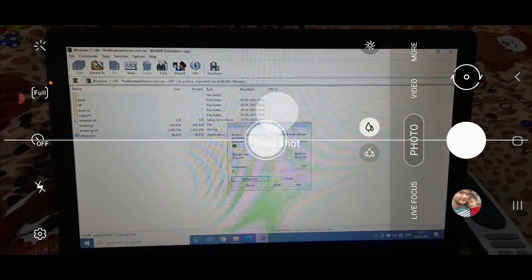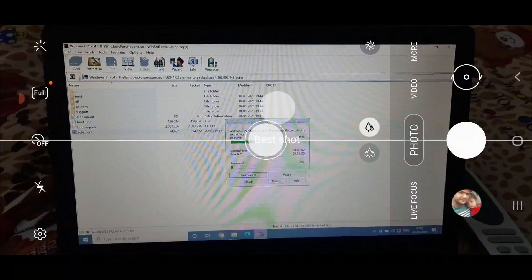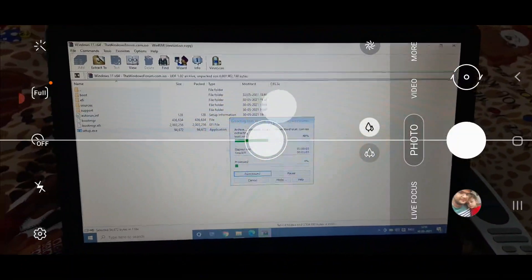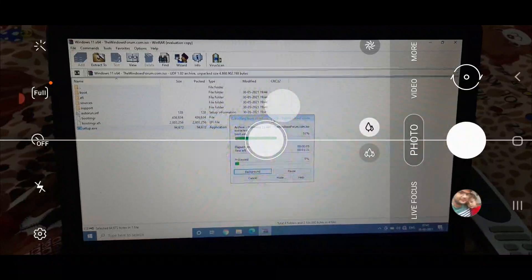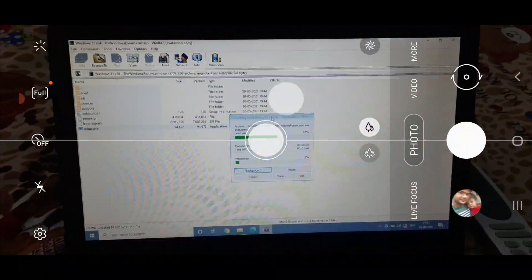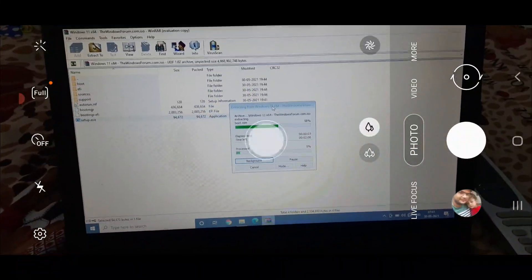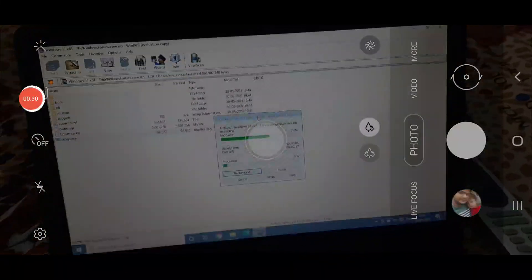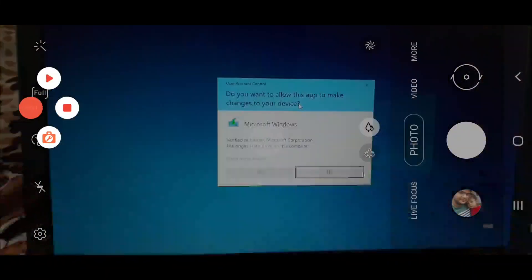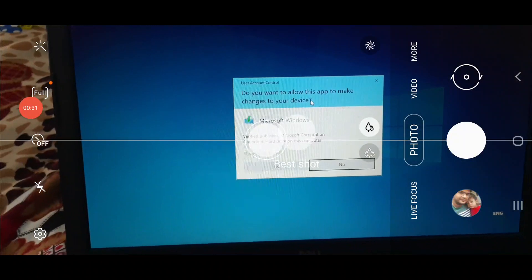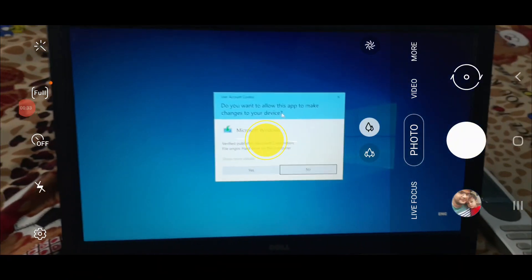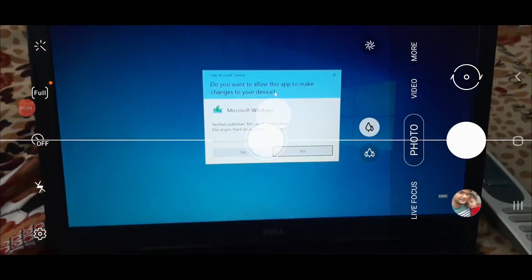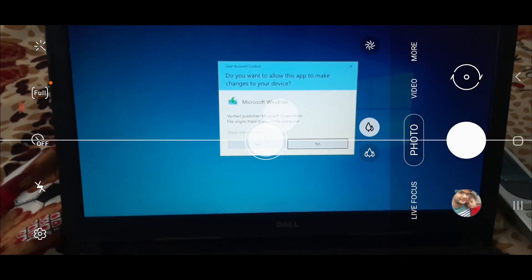Now it will take some time. It's completed and you will see a screen just like this. Click on yes.